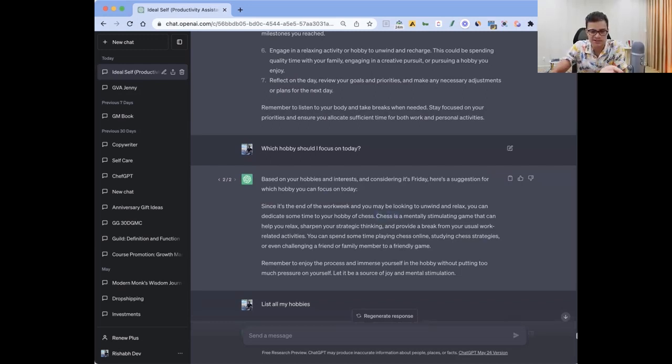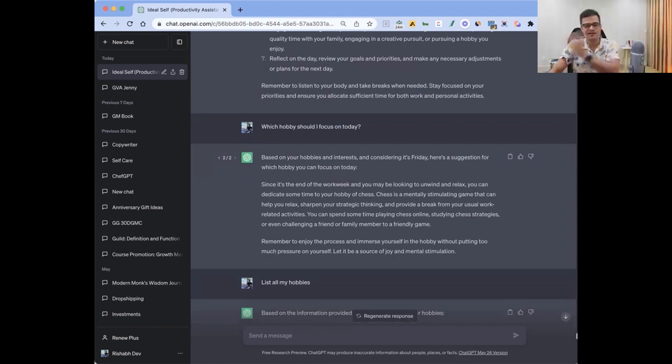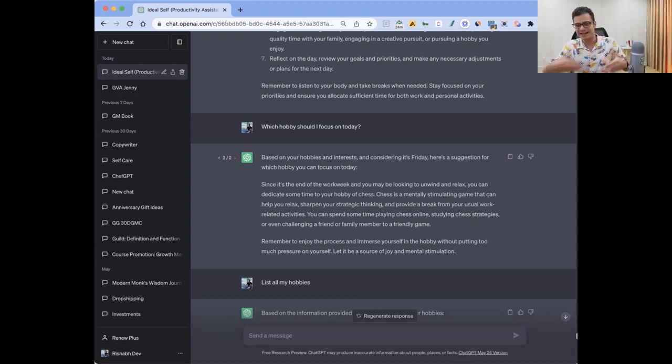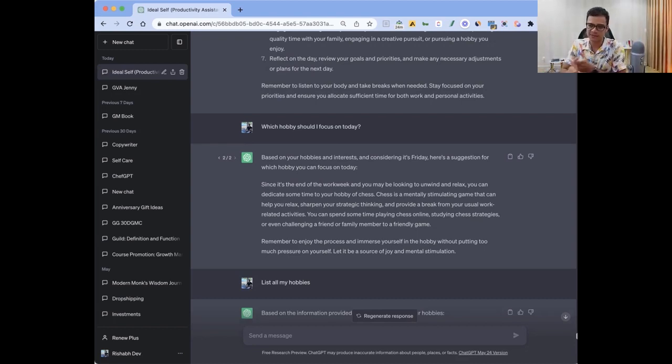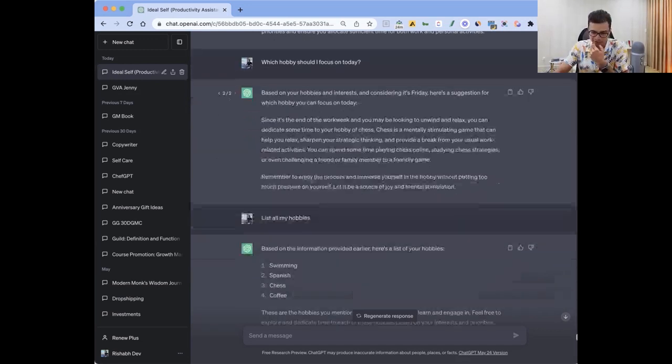My friends were asking, like entrepreneurs and all, how do you build this? I even have hobbies - it knows I'm learning chess. So I said which hobby should I focus on today? Based on your hobbies and considering it's Friday, you should focus on chess. Even if you hire a full-time assistant, it'll be hard to get that kind of input.